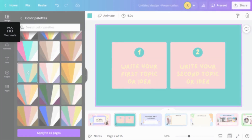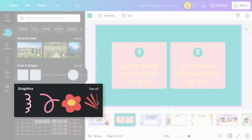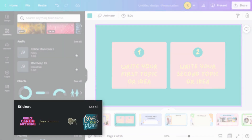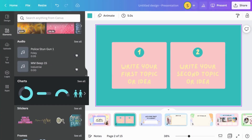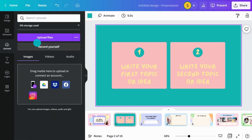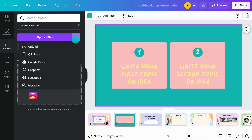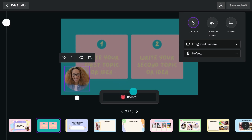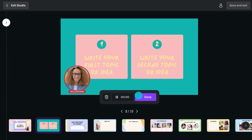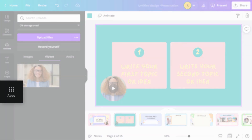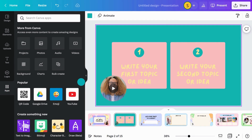The Elements tab includes graphics, photos, animated stickers, charts, and more to bring your designs to life. In the Uploads tab, you can easily upload and find your own files. Record yourself using the Canva recording studio. Click here to access extra content and apps to create amazing designs.